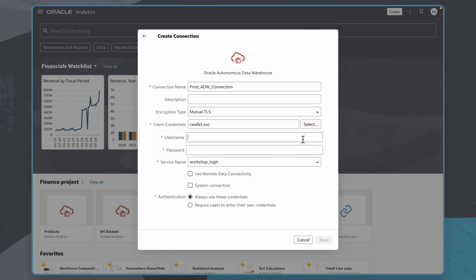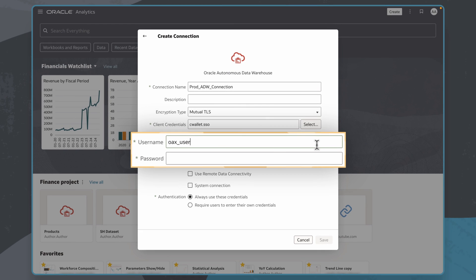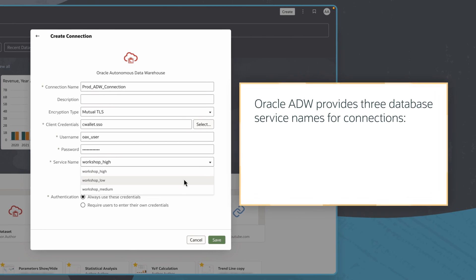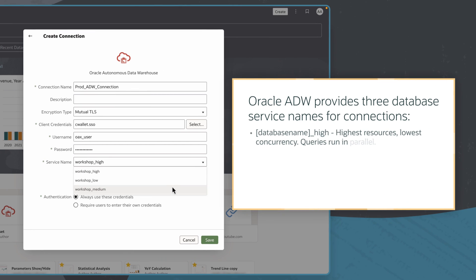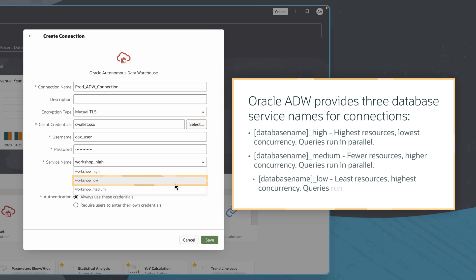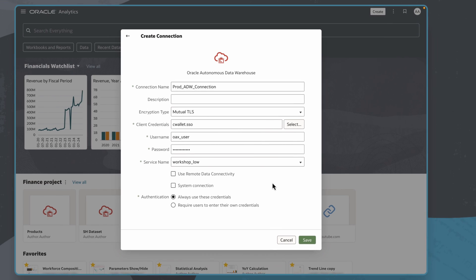I'll enter my username and password to log in to this given database. I'll also choose the service level. These names are contained in the file within the Oracle wallet. In this case, I'll choose workshop_low to use the least resources with the highest concurrency, and user queries will run in a sequence.